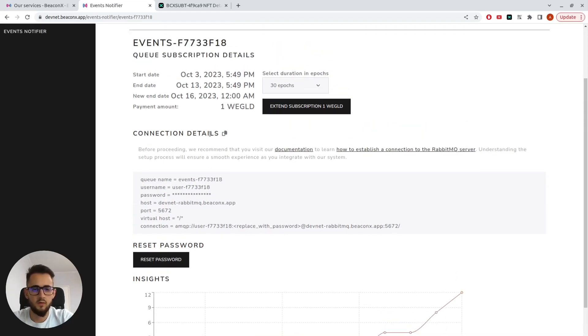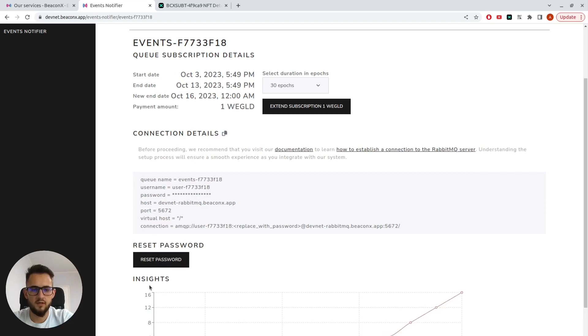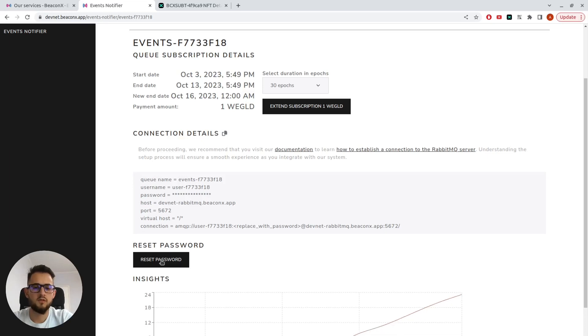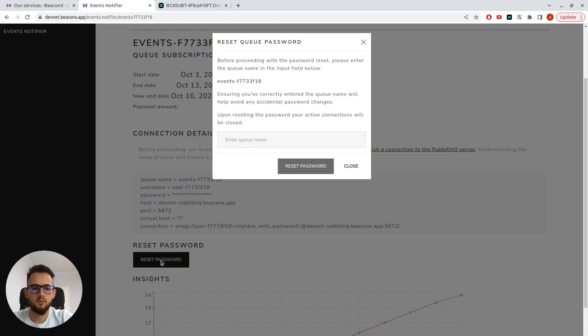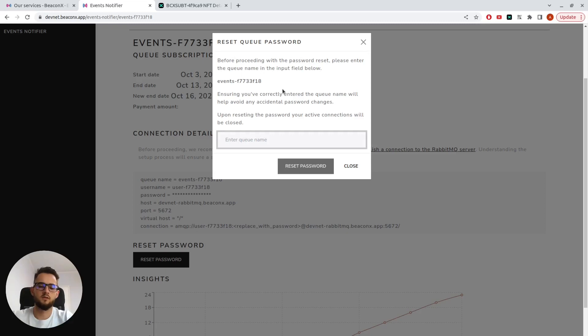In this tab, we have connection details. I have everything I need, except my password, because upon queue creation, we generate a random password that we then have to reset in order to gain access to the queue.